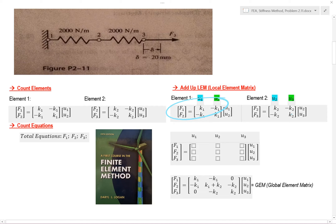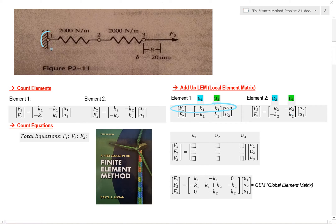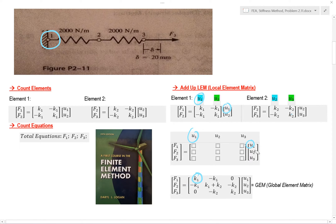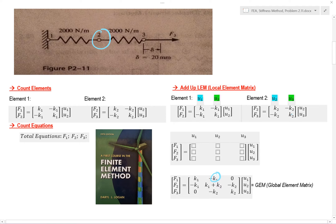Let's start on element 1. We're going to start at force 1 here and go like this. The first value you put in is k1 into your matrix. This is our second value in our matrix. Now let's move on to force 2, which is represented here and here.